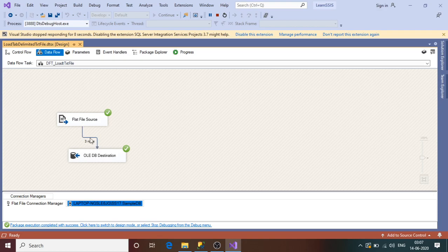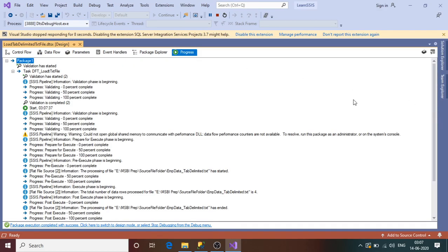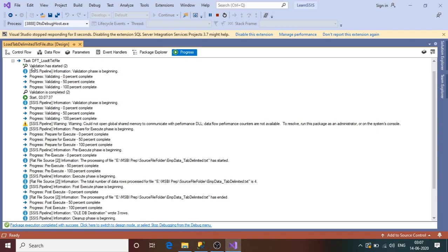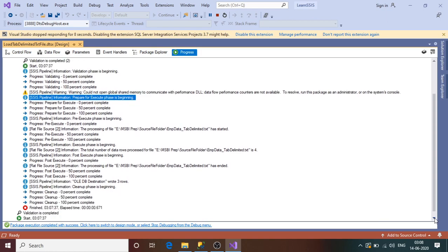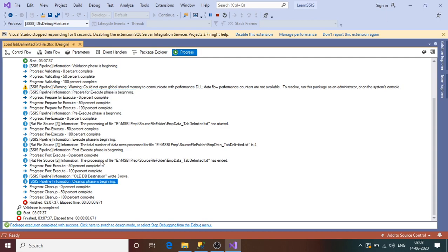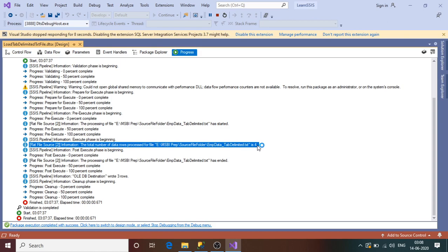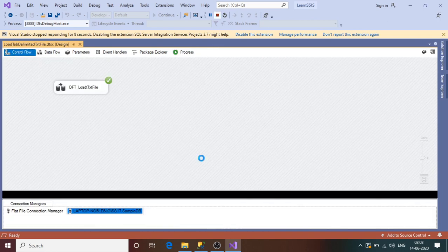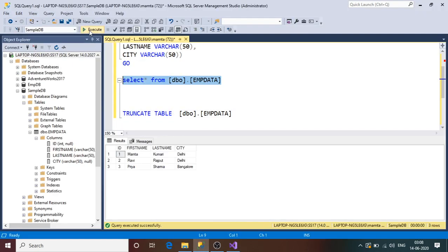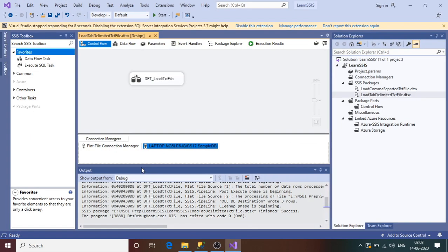Three rows have flowed to the destination. If you want to see the full execution progress, click the Progress tab — it shows the complete story: the task started, validation was performed, and if you look at the SSIS pipeline buffer, the total number of rows processed is four because one row is the header row, so data rows are three. Stop debugging, go back to SSMS and execute a query on the table — we got three records. This is how you load a tab-delimited text file using an SSIS package. Hope you liked the video. If you have any errors, please let me know. Thank you and have a nice day.